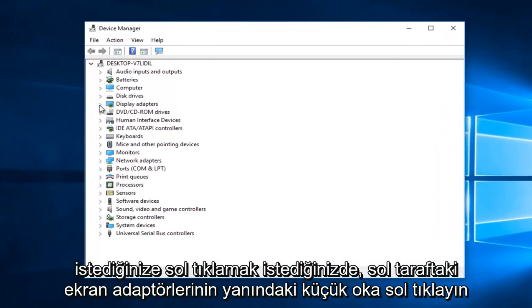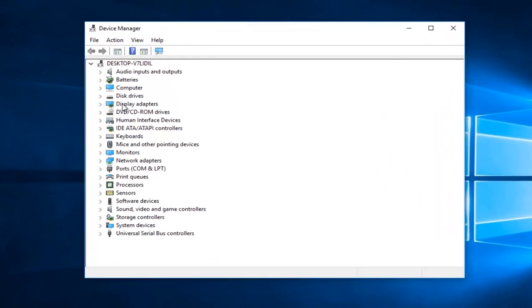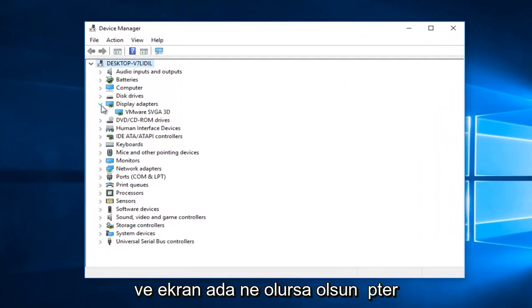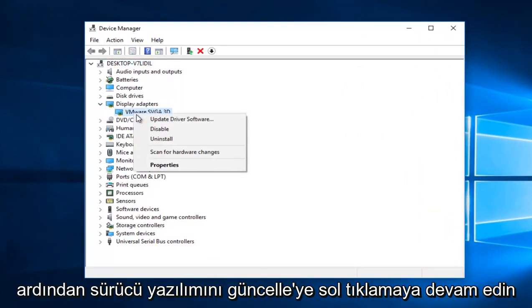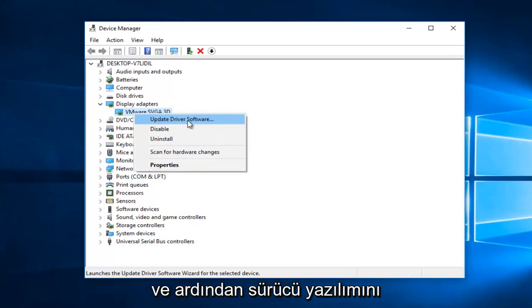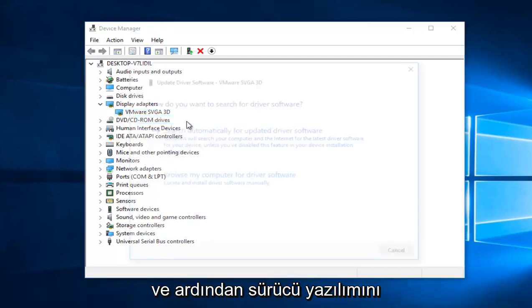You want to left-click on the little arrow next to Display Adapters on the left side, and whatever Display Adapter is listed here, right-click on it, and then proceed to left-click on Update Driver Software.